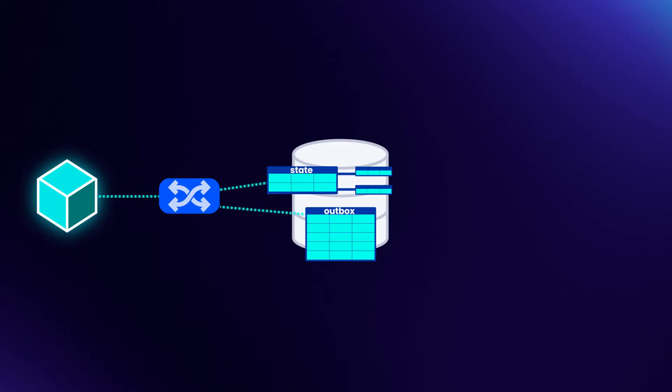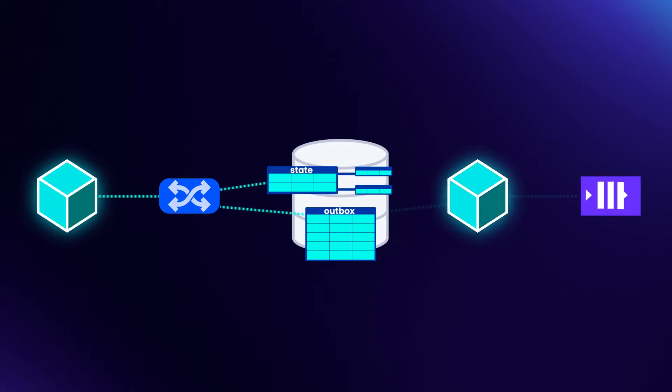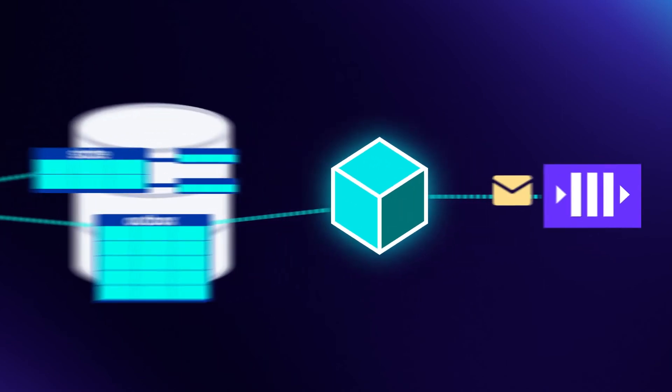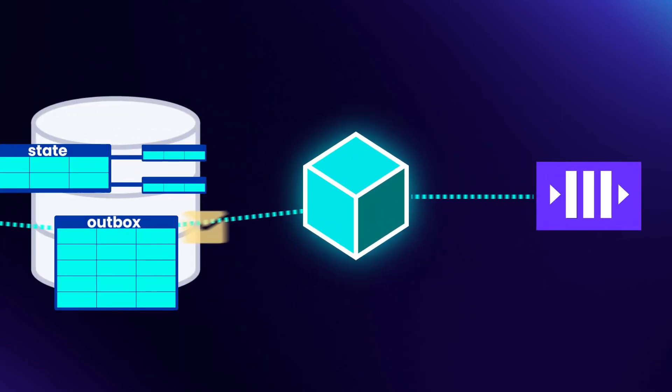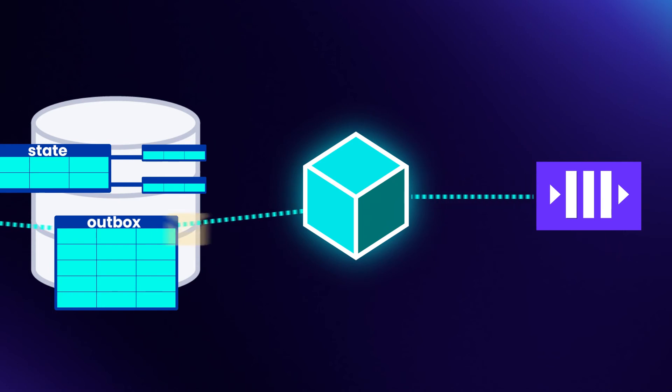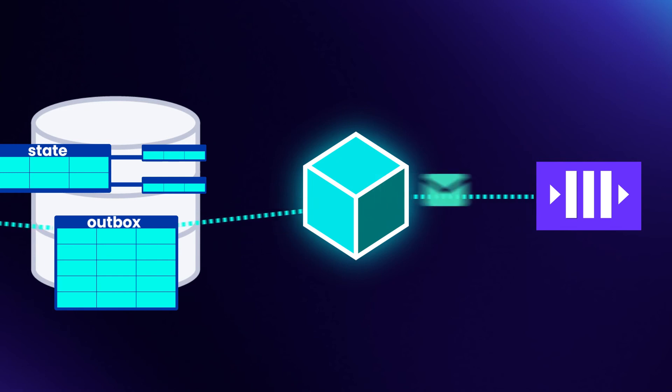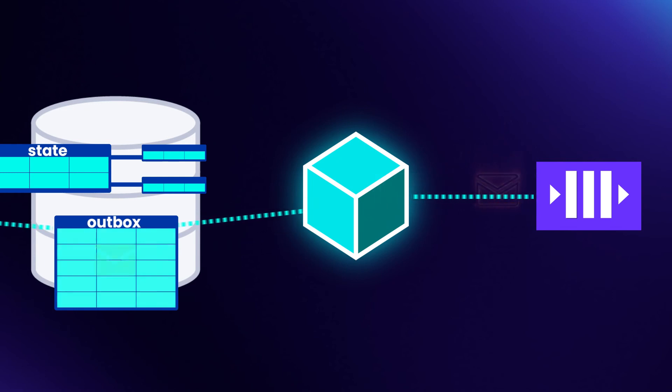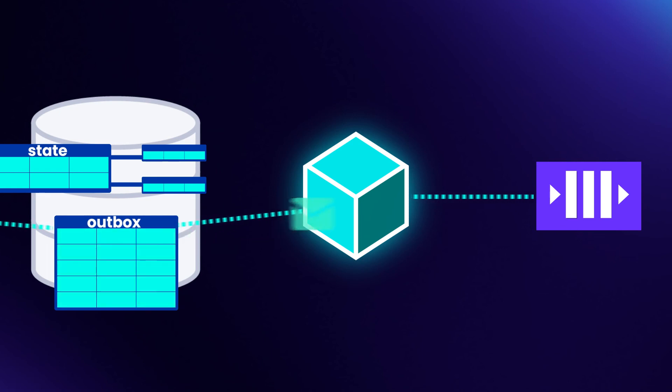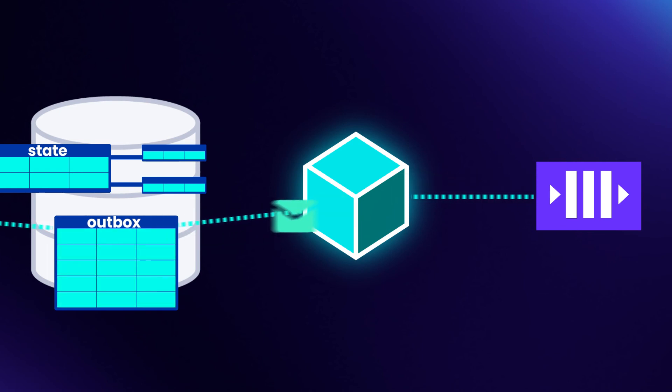To move the events from our database into our queue, we consume them with a separate process. A service or job consumes the messages from the outbox table and publishes them to the message platform. If a message fails to publish for some reason, we don't lose any data. All of the data is safe in our database. This means that we can always retry later, and this guarantees that every message will be published at least once.